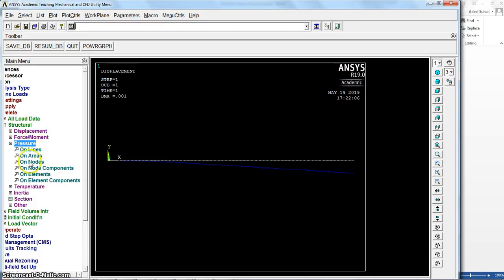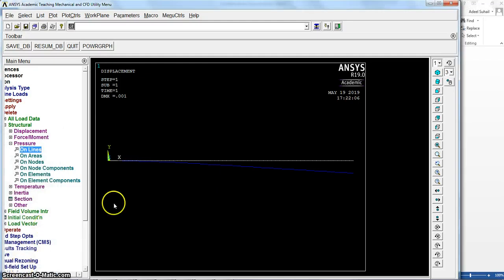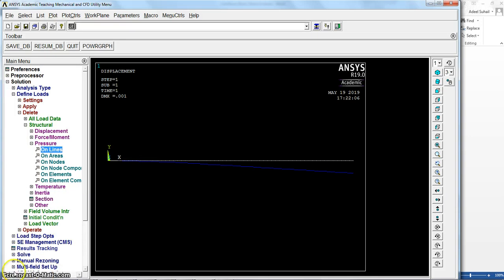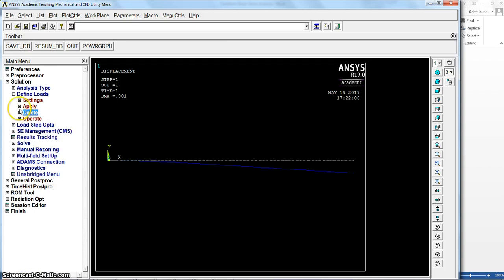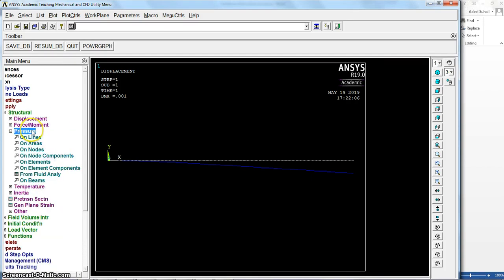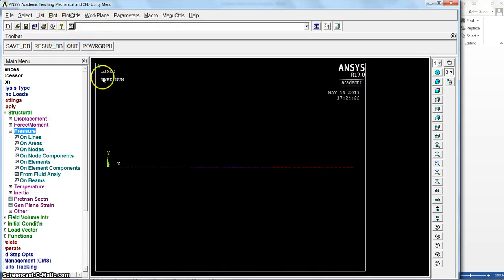In ANSYS, first, for the load, let me delete pressure on lines. So pick all. Better, so no more load here in this example.